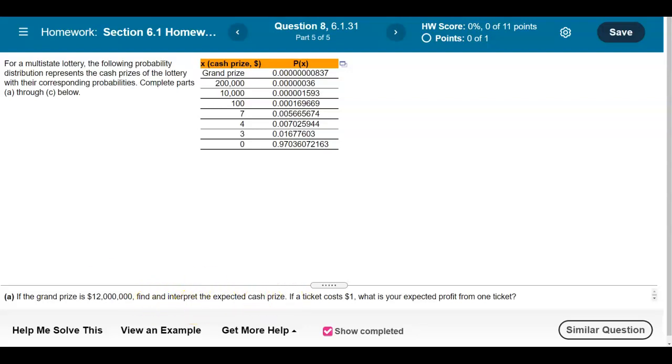Then we're going to answer the question: if a ticket costs $1, what is your expected profit from one ticket?